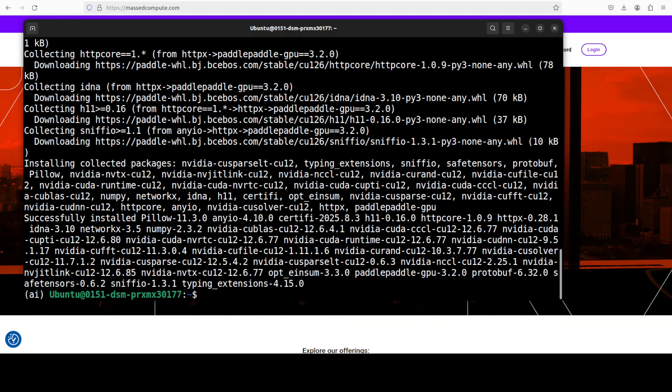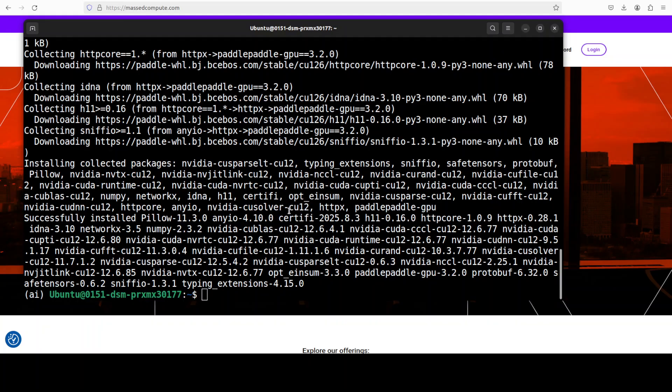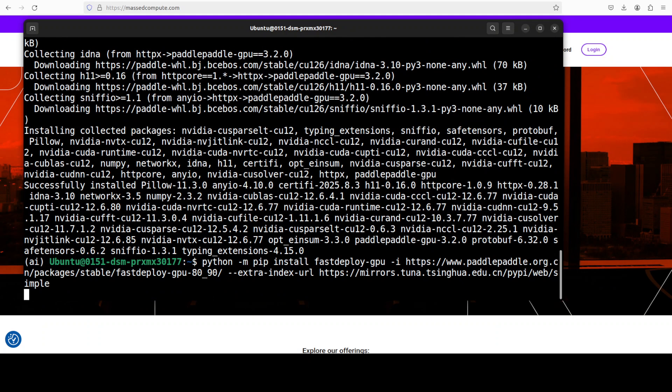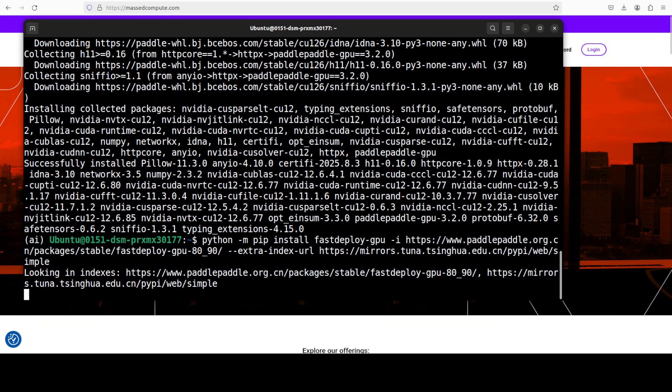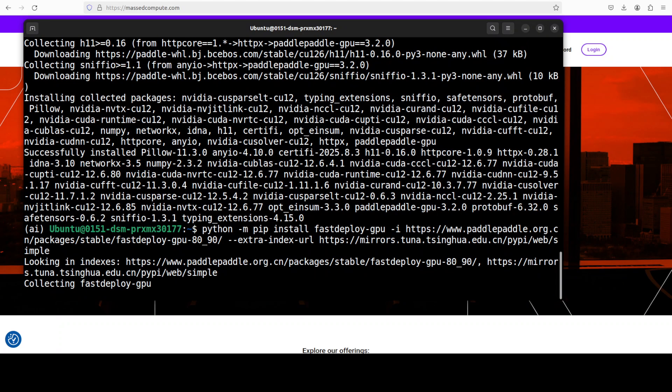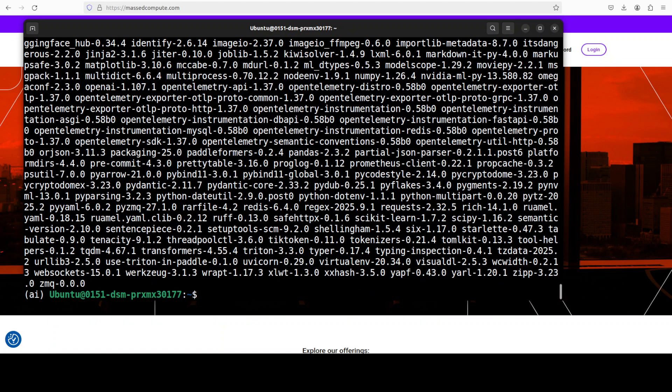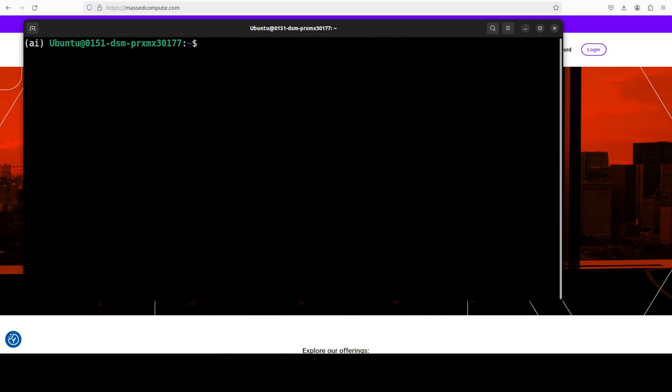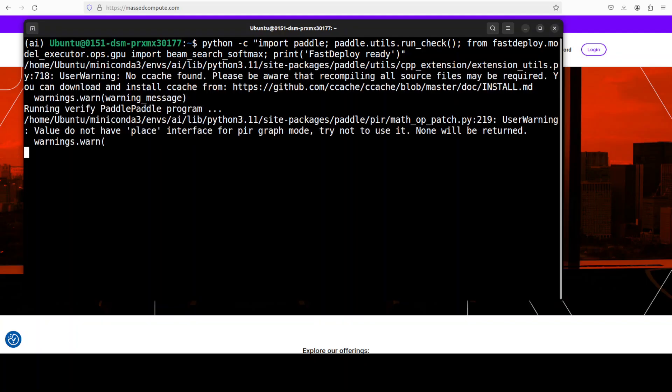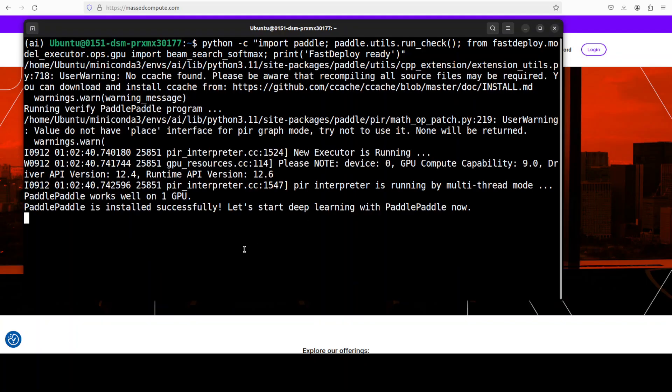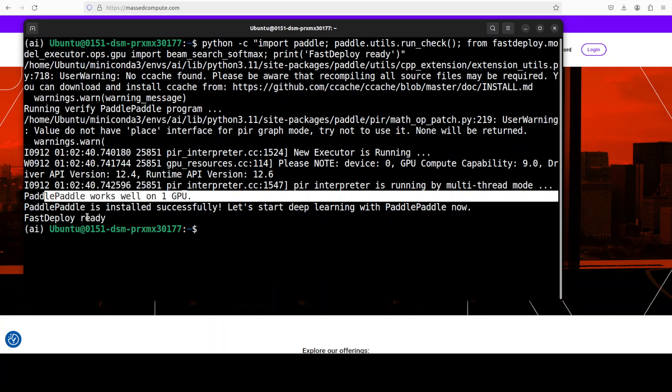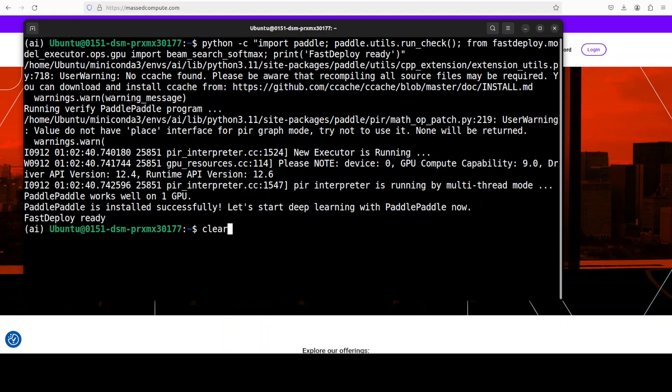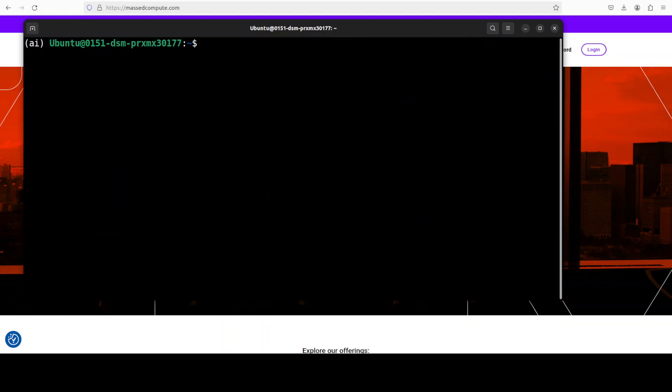Paddle Paddle GPU is done. Now let's install fast deploy. That is also installed and you can also confirm the installation by simply running this command. This is going to tell you if fast deploy and Paddle Paddle are there. There you go, so Paddle Paddle is there and fast deploy is also there.